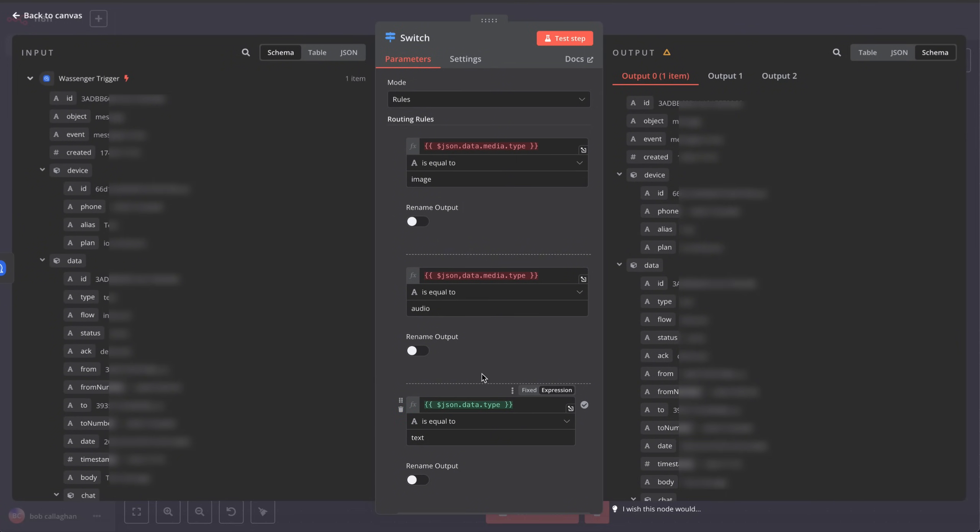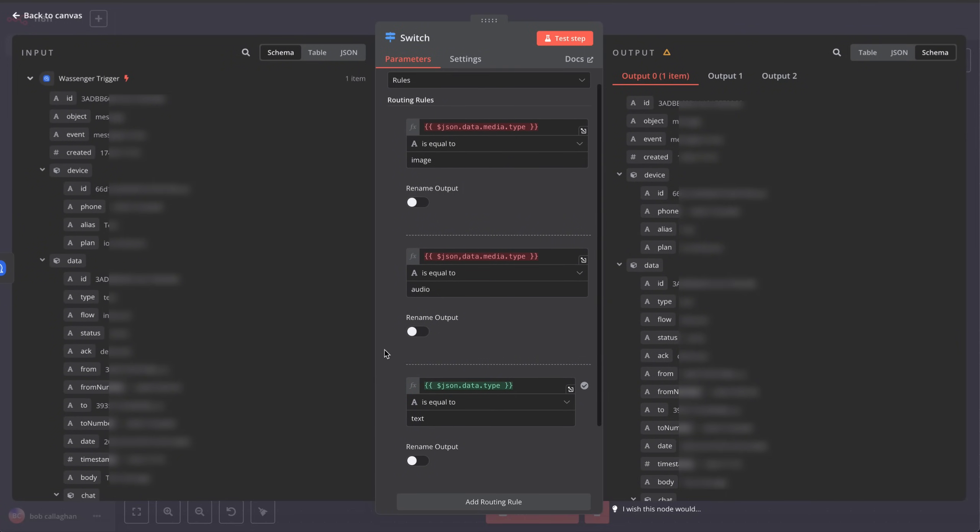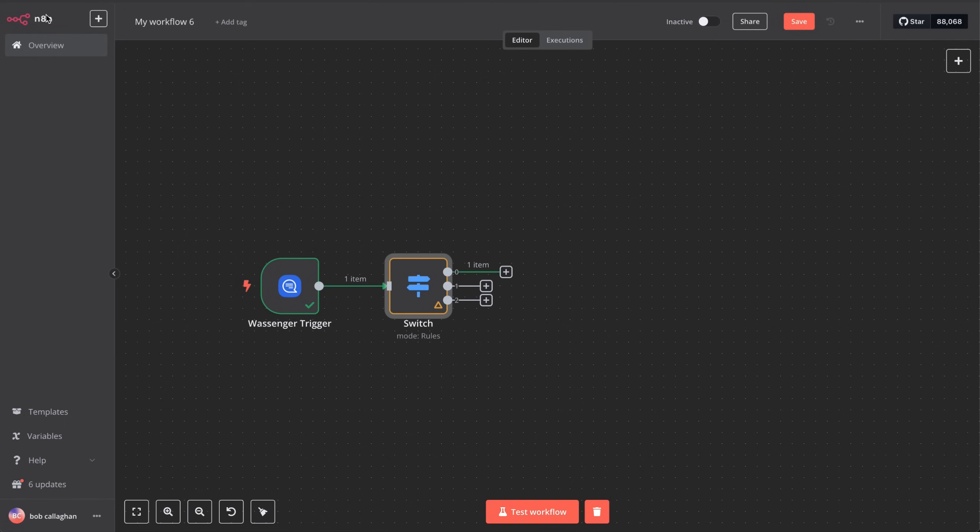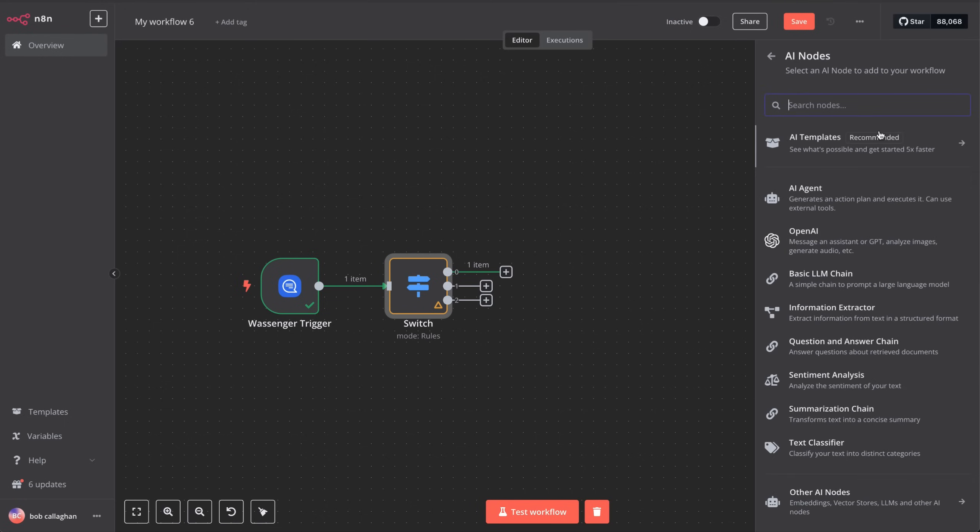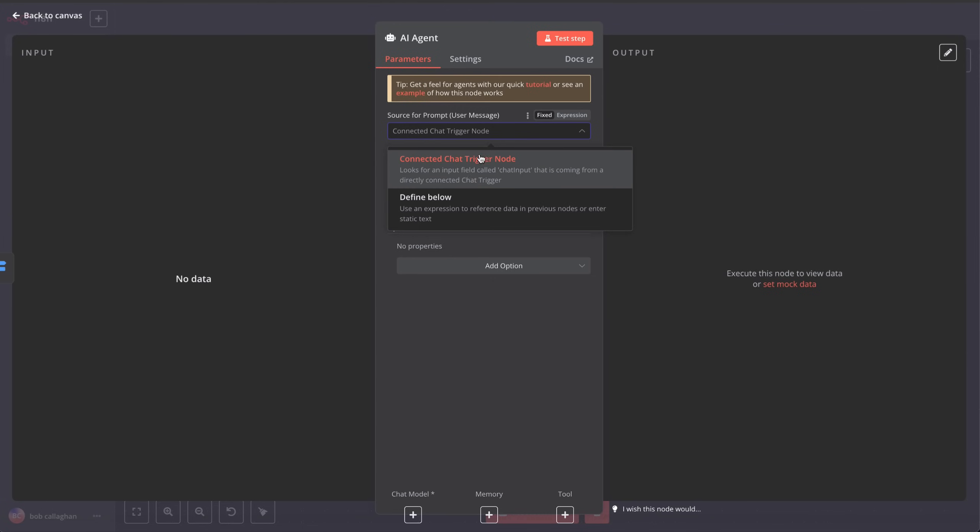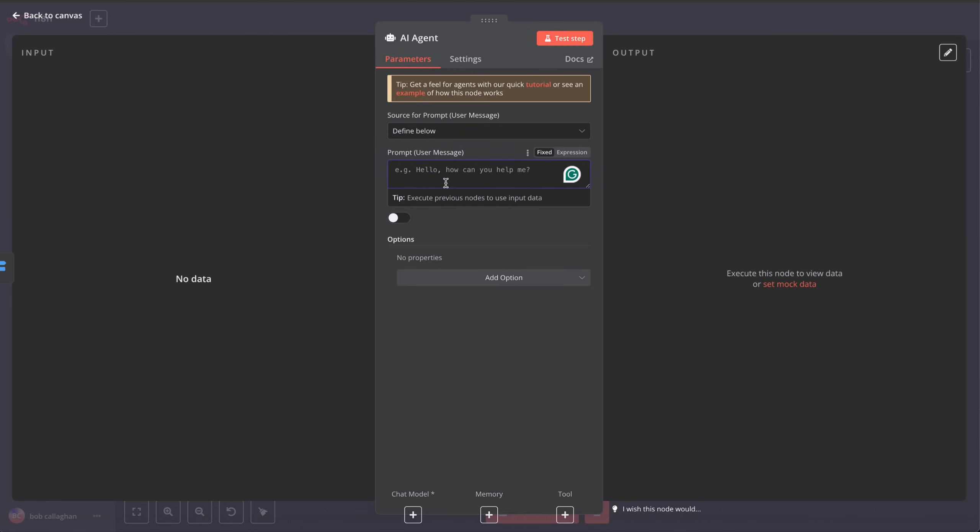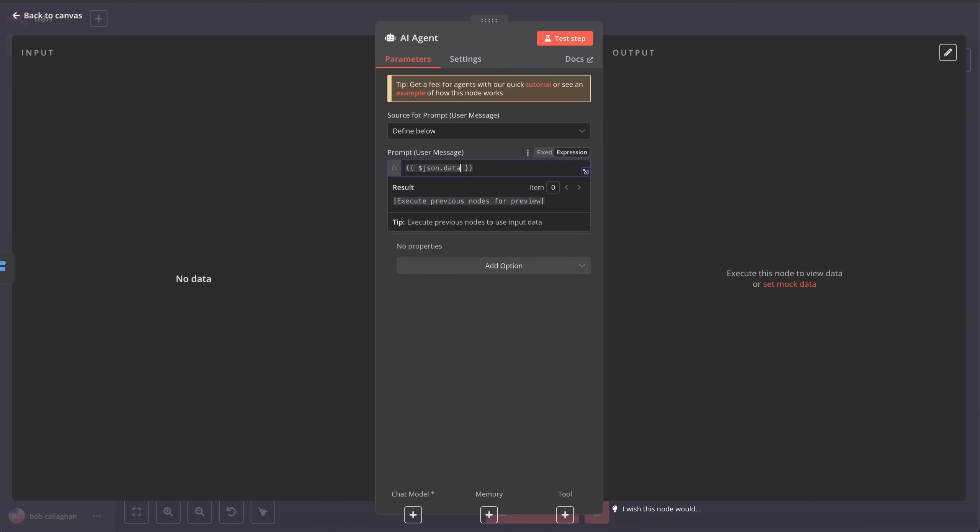Now it's time to add our AI agent, which will help us generate automatic replies using OpenAI. To do this, click on the last node and search for Advanced AI and AI Agent. Once the configuration window opens, we'll set up the AI agent as follows. In the section labeled Source for Prompt, User Message, select Define Below. Then, in the Input field below, select Expression again and type $json.data.body.